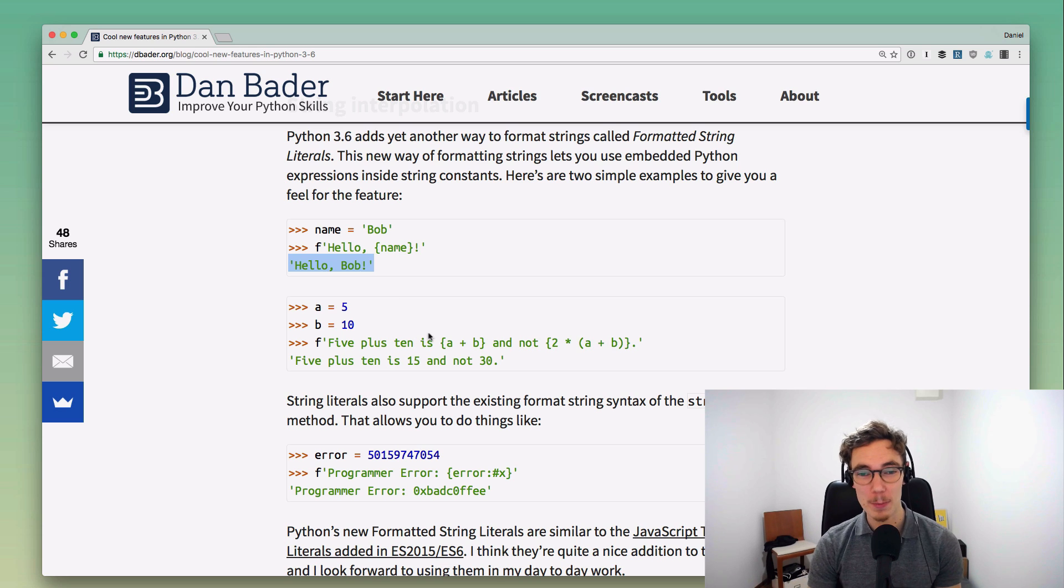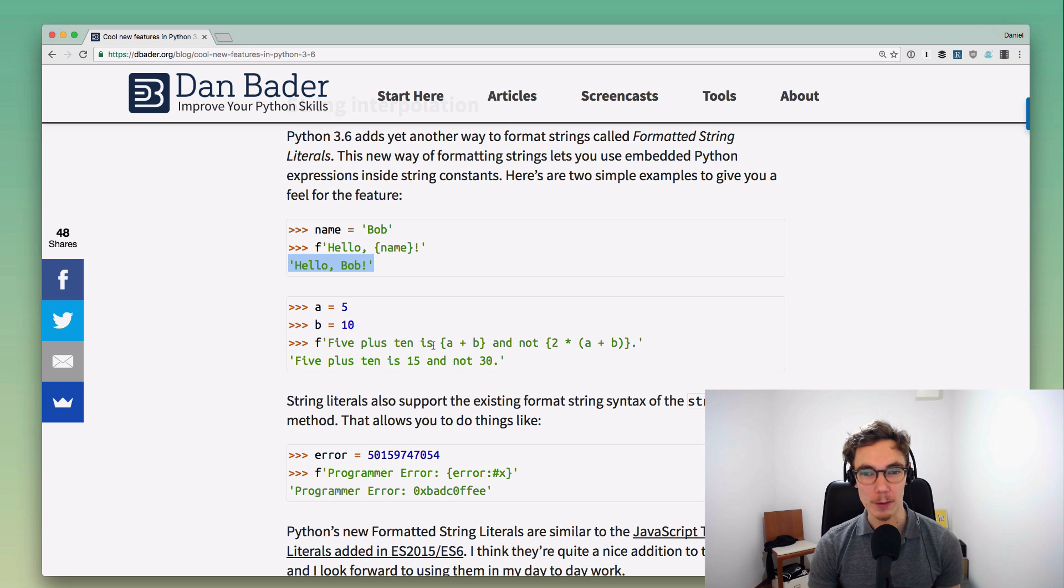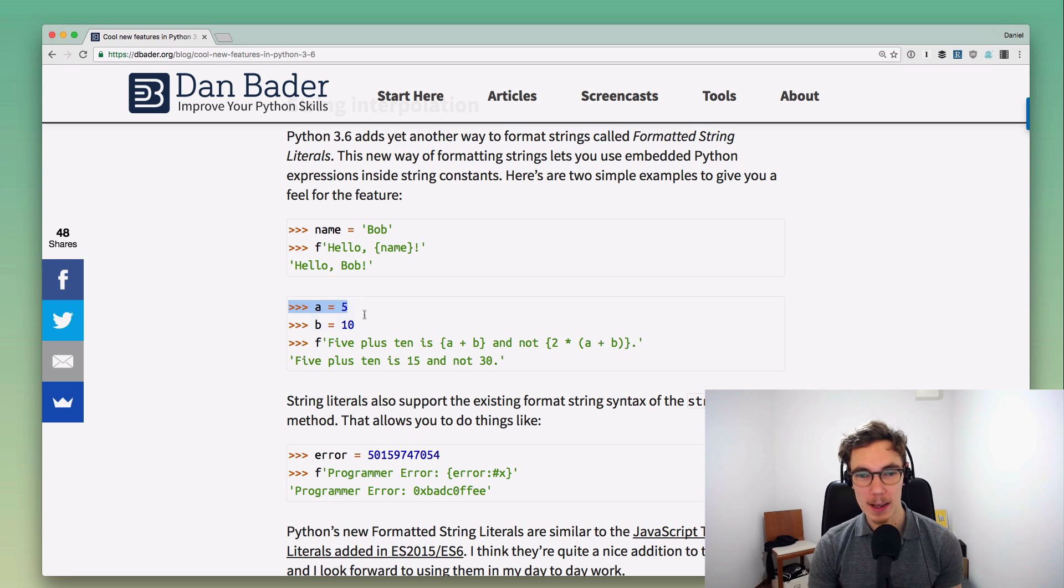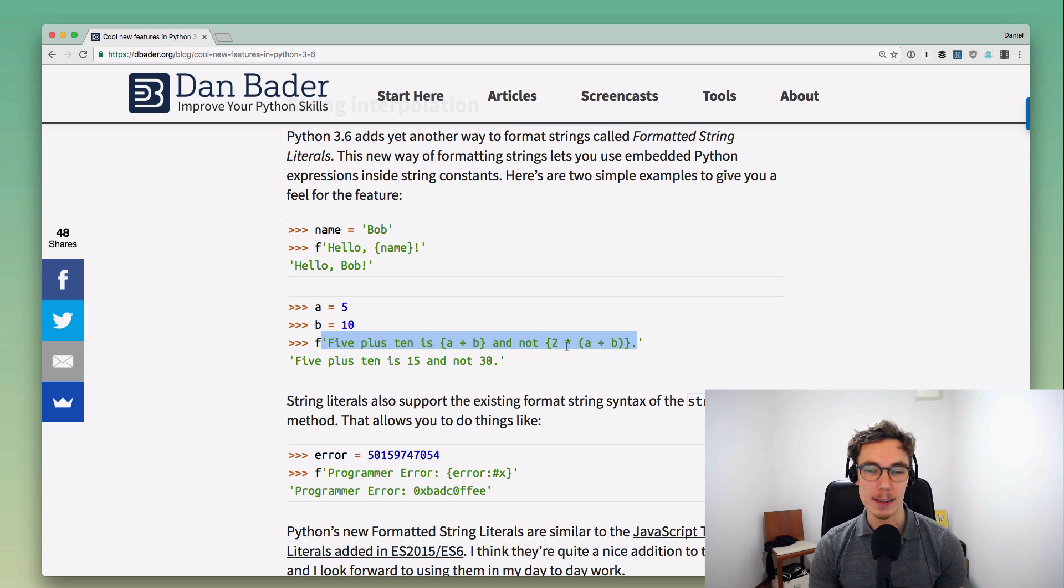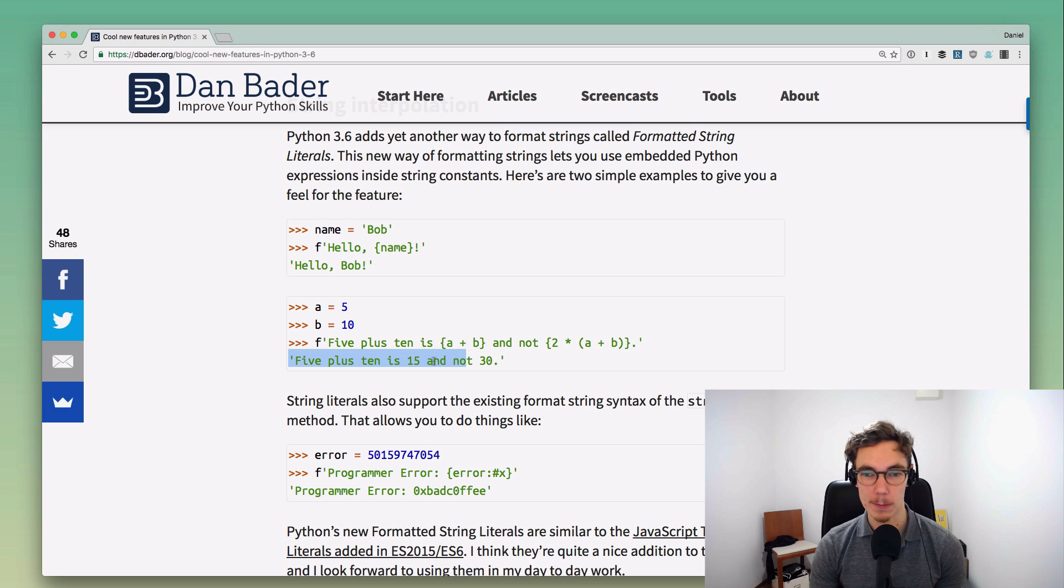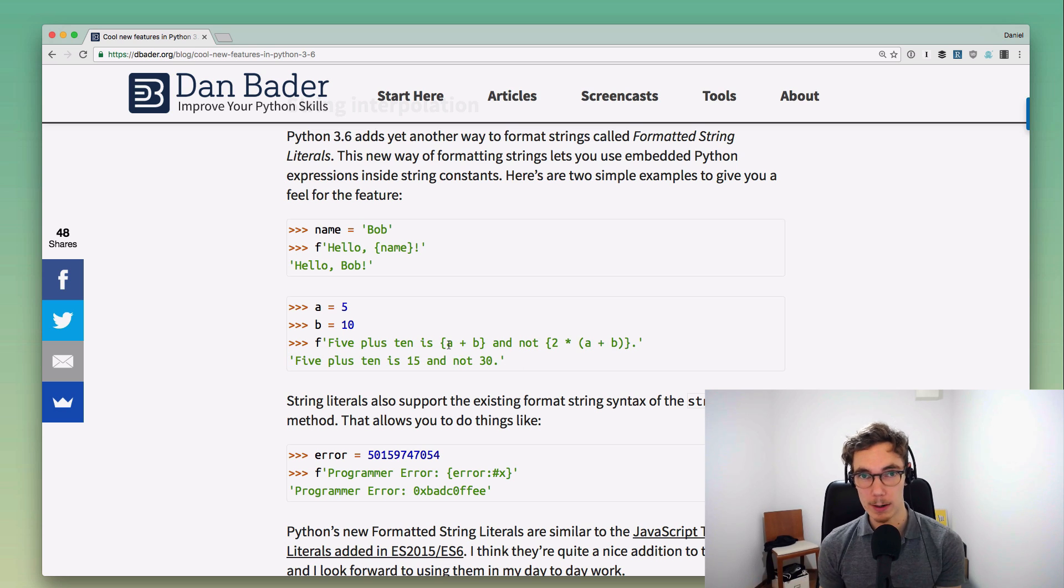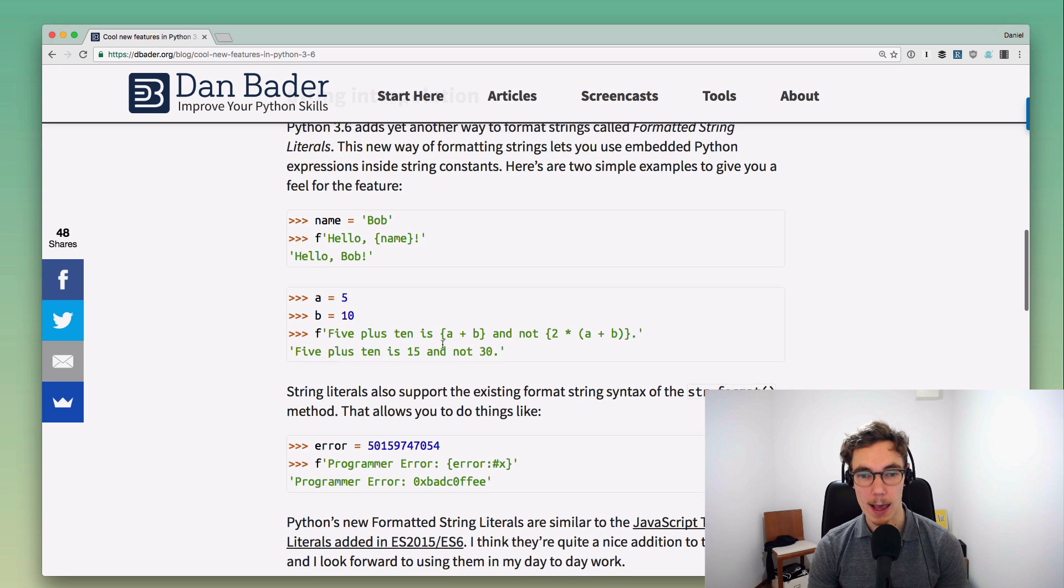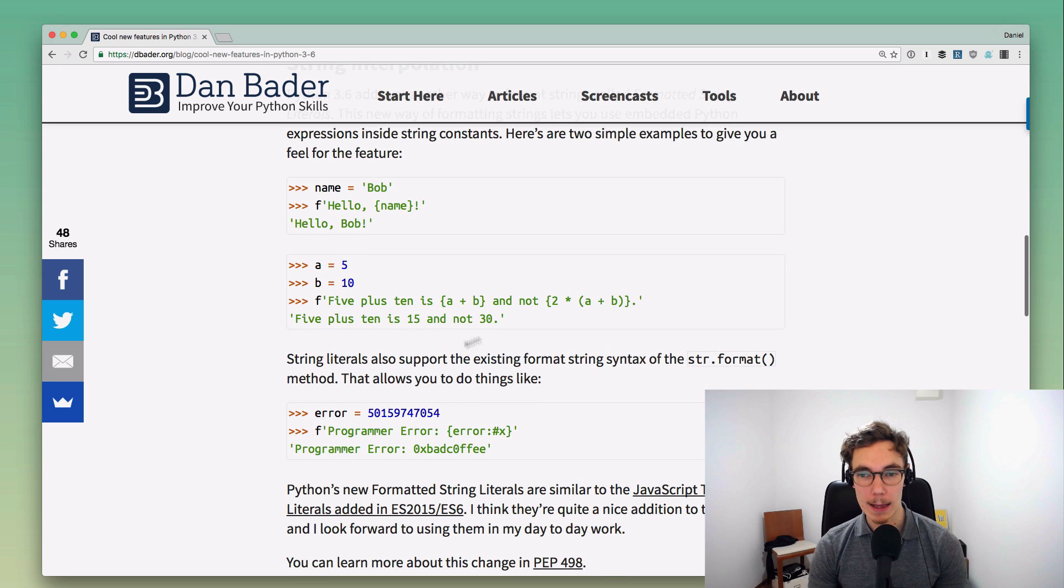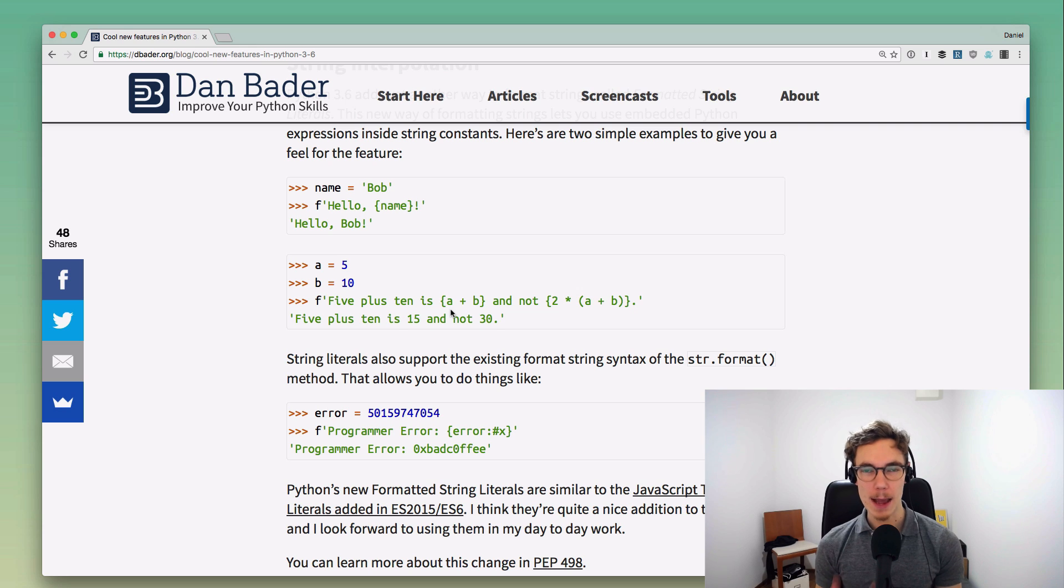Because this just takes arbitrary Python expressions, you can evaluate arbitrary Python expressions. You can do arithmetic, you can do anything. For example, in this case we're defining two variables and then in the string constant we're doing a bunch of math on that. We get the resulting string 'five plus 10 is 15 and not 30', and we're calculating that on the fly within that string syntax.